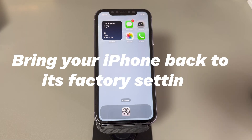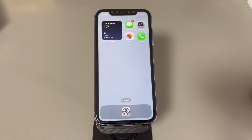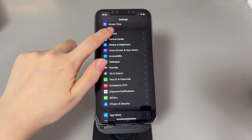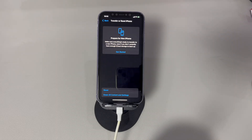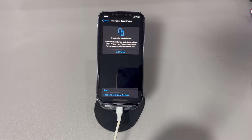Bring your iPhone back to its factory settings. If you still can't locate the cause of the black and white screen, consider performing a factory reset. Note that this will remove all your personal data, settings, and downloaded apps and cannot be reverted, so back up essential files to iCloud or a computer first. Then go to Settings, tap General, scroll down and tap Transfer or Reset iPhone, tap Erase All Content and Settings, enter your passcode, and tap Erase iPhone. The process may take a few minutes. Once done, your iPhone will reboot and the Hello screen will appear — follow the Setup Assistant to set up your phone again.